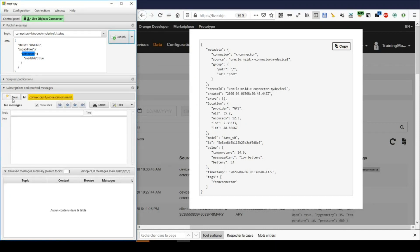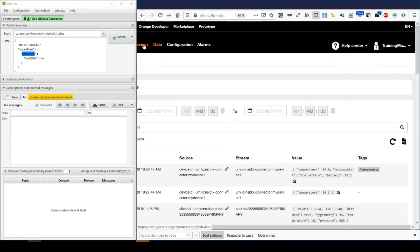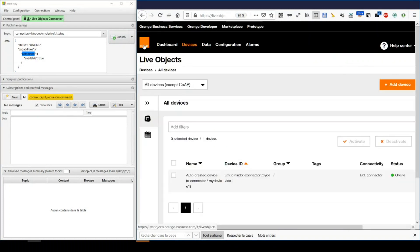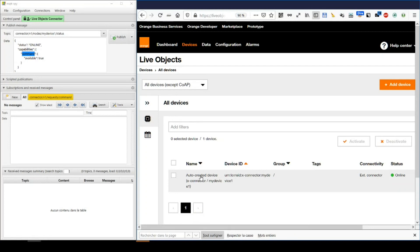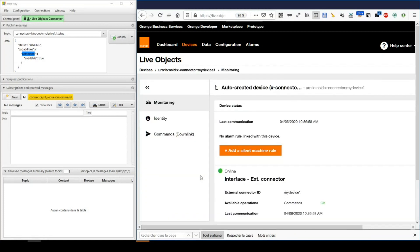Right, it's registered. On LiveObjects, in the device interface, we can see this new possibility. Here.